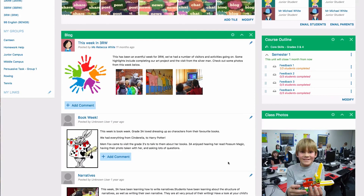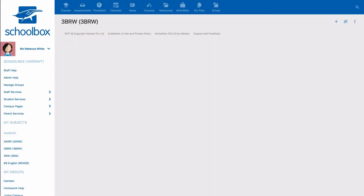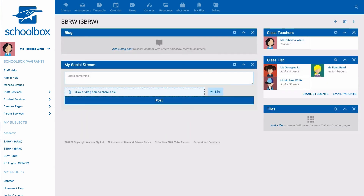Now, down to the nitty-gritty of creating a junior class page. I will now start from scratch with a blank class page to show you how easy it is to set up a class page. It should be noted that your school may have applied a template with components already added to your page, so it may look different to this. If your school has provided you with a template, you can use this to guide you on how to set up your class page.